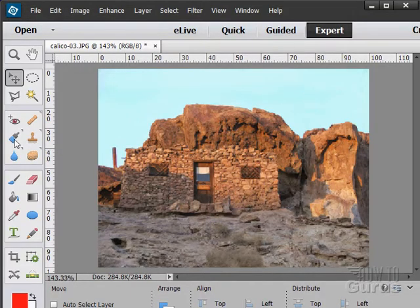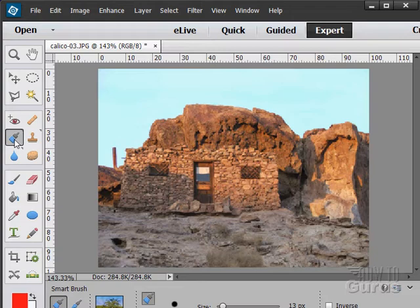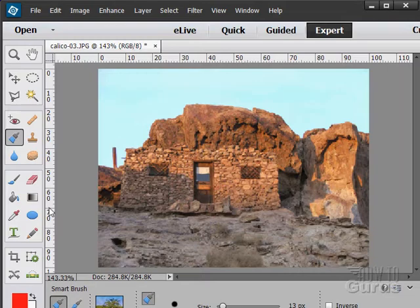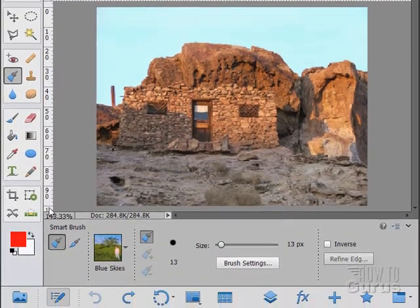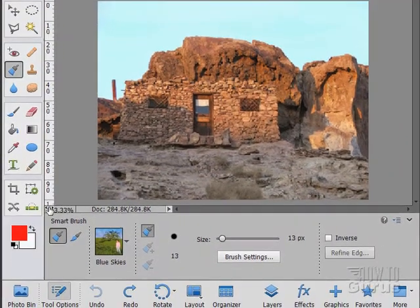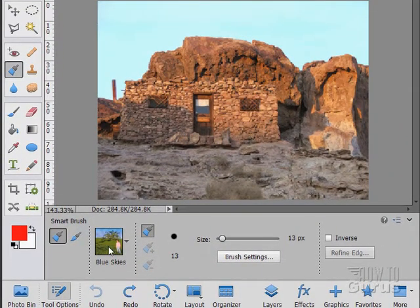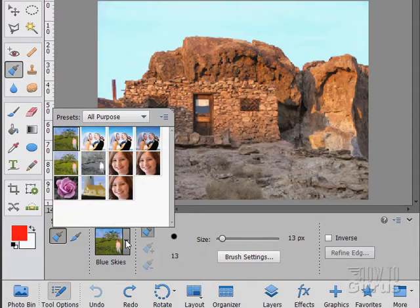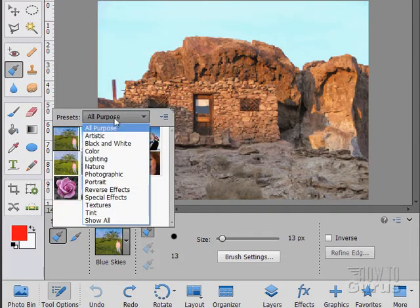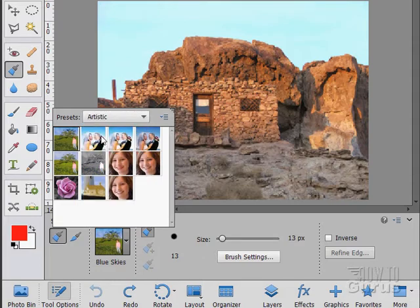Our next tool over here is the Smart Brush Tool. There are lots of options in this. I'm going to pull the window down here a little bit so you can see that. Here's the options. We have some basic presets. We have All Purpose.